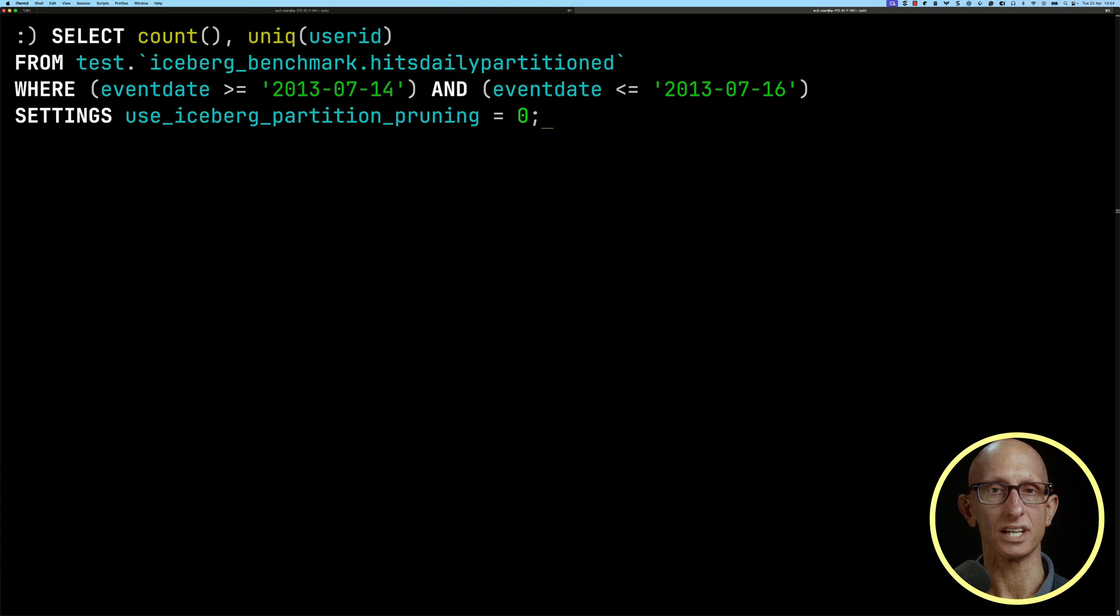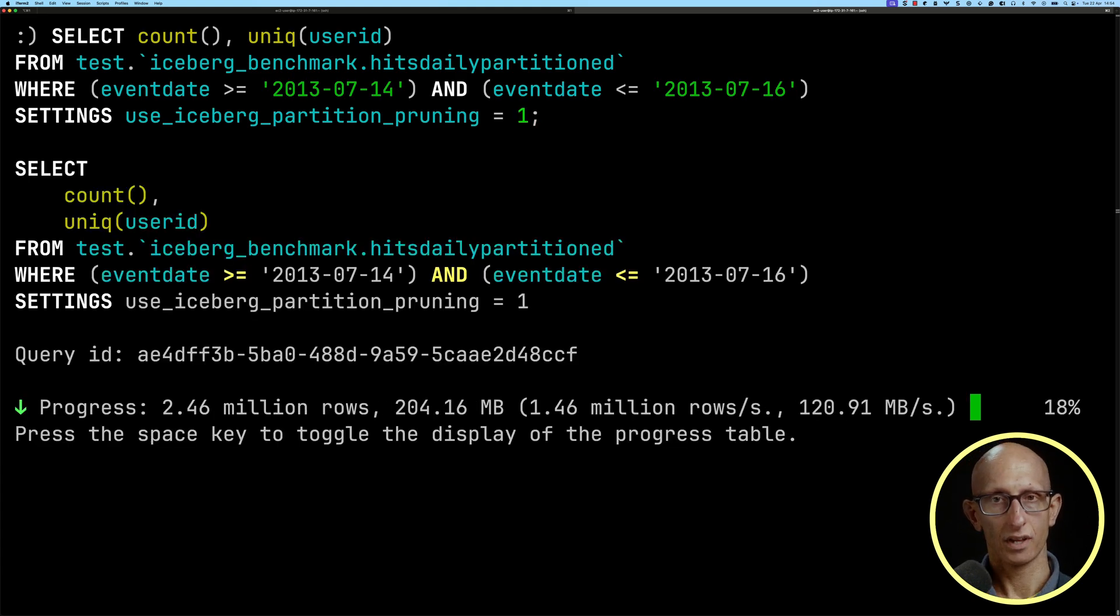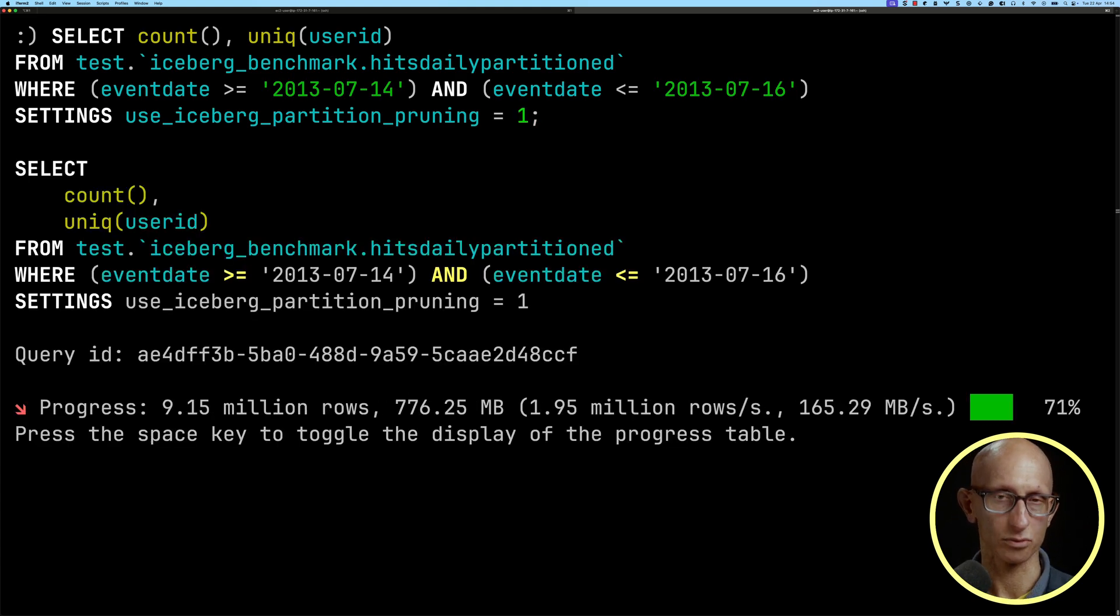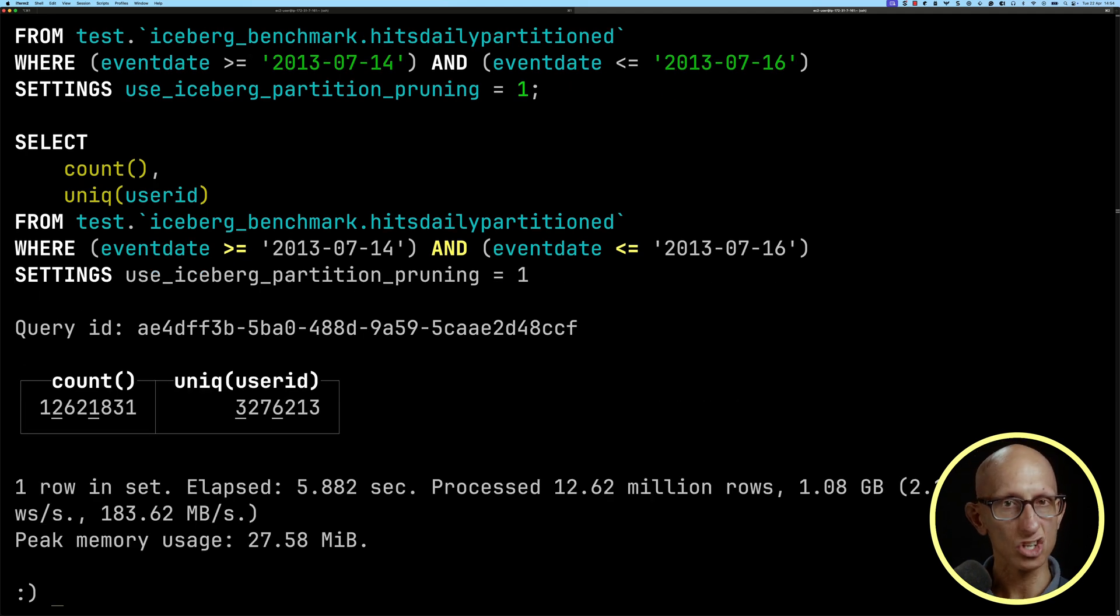Now let's update the query to turn the partition pruning on. We'll run that and speed it up a little bit. It's done in just under six seconds. That's about two times quicker.